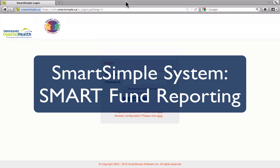Welcome to the tutorial for the Smart Simple Online Reporting System for the Smart Fund. This tutorial will provide you with an introduction to the Smart Simple Online Reporting System, which is where you will complete and submit both the progress report and outcomes measurement and evaluation frameworks for the Smart Fund.